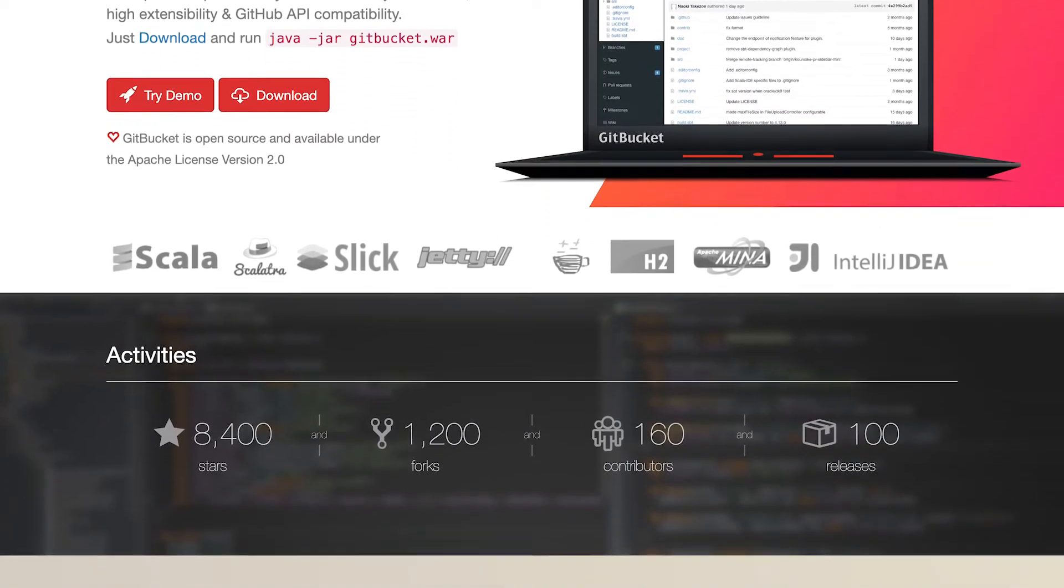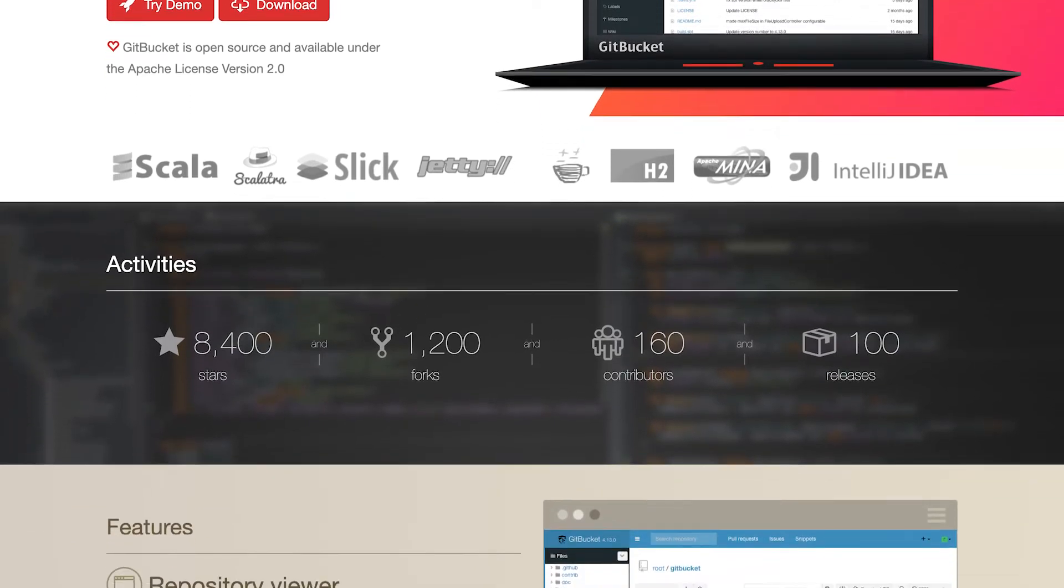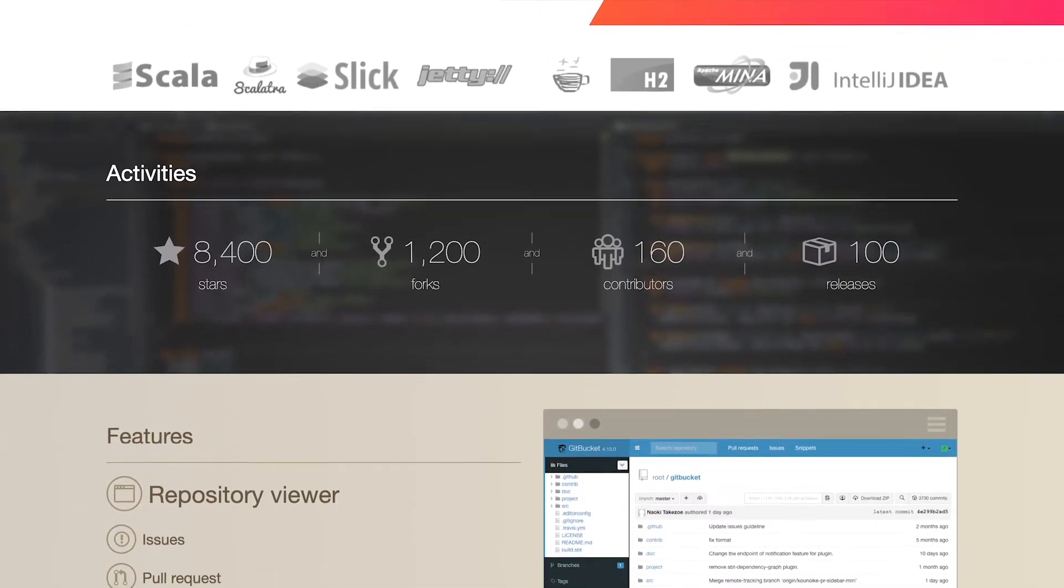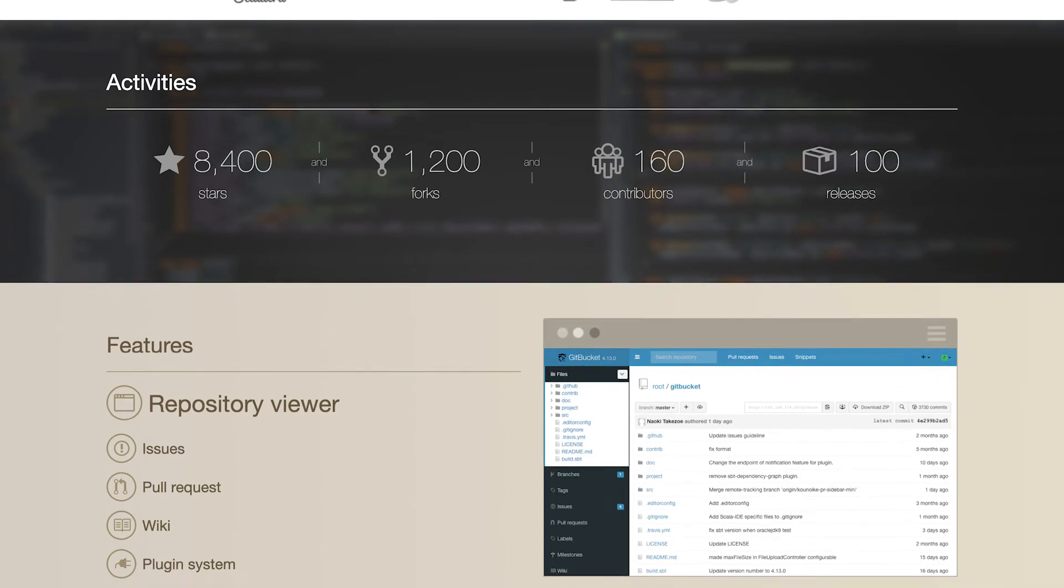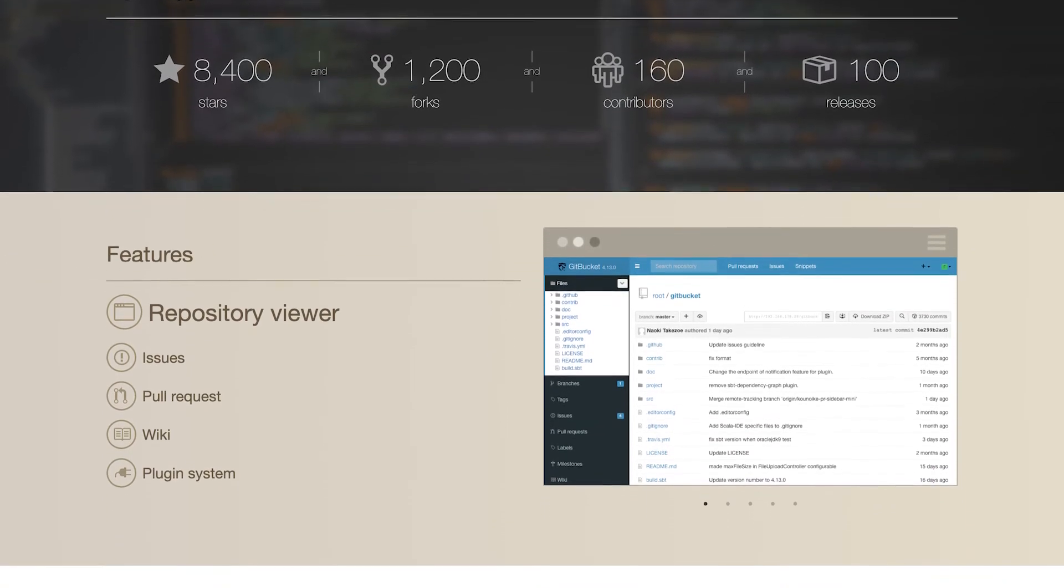It comes with features such as a repository viewer, issues tracker, pull requests, documentation, and wiki, as well as a plugin system to extend its core features.